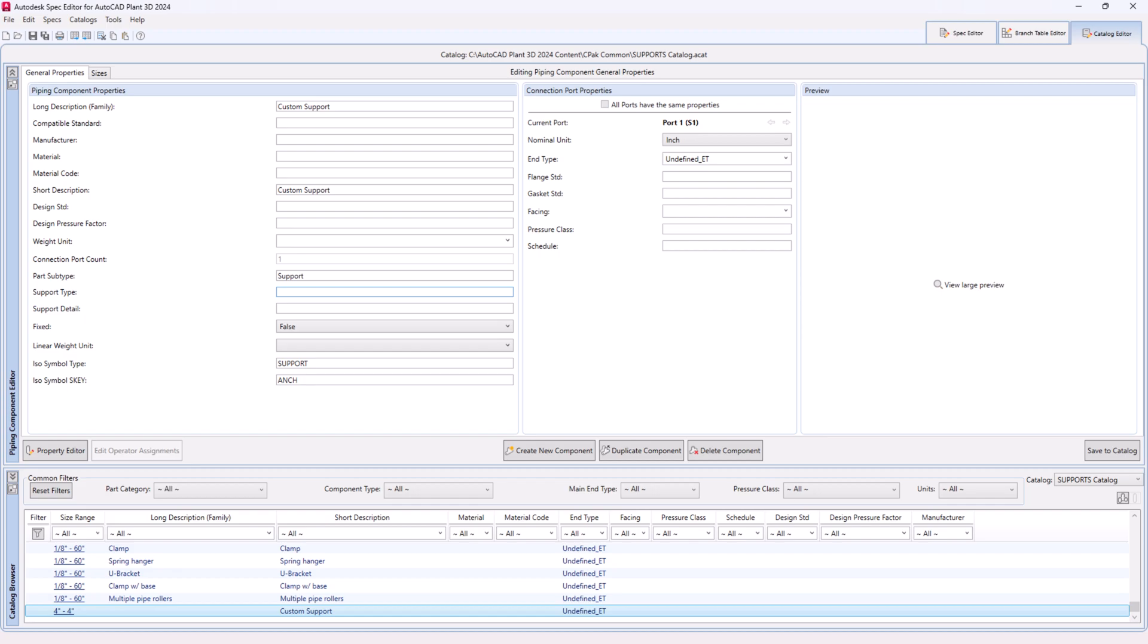Step 25. Ensure the port properties such as size, nominal unit and end type.